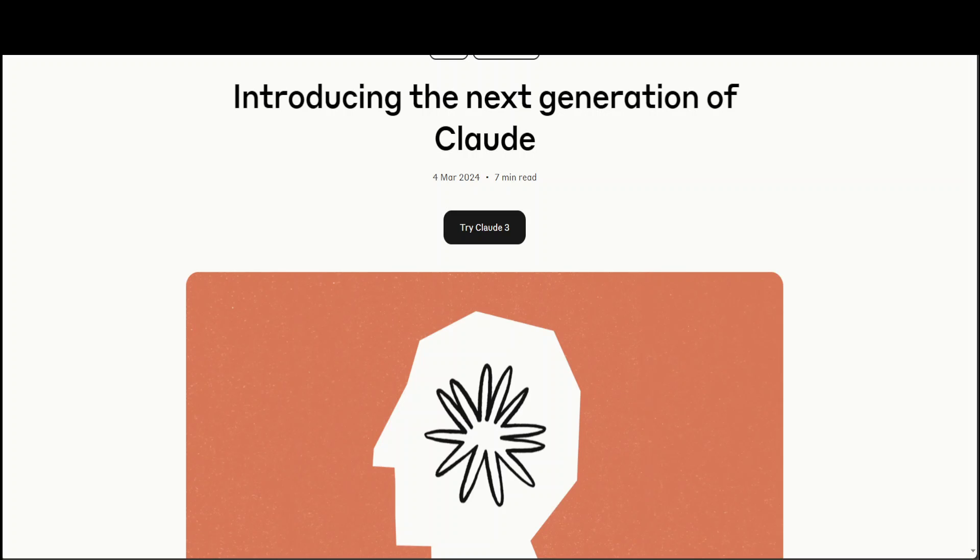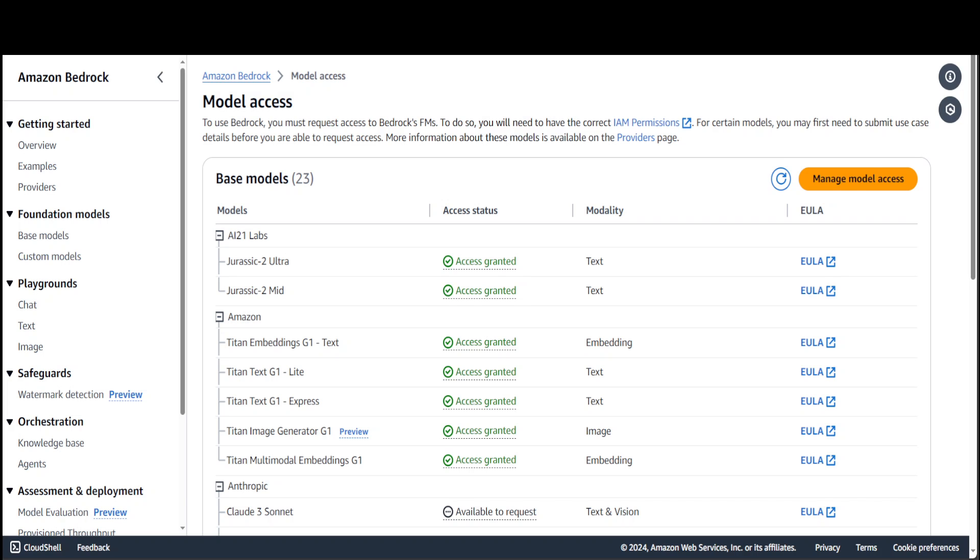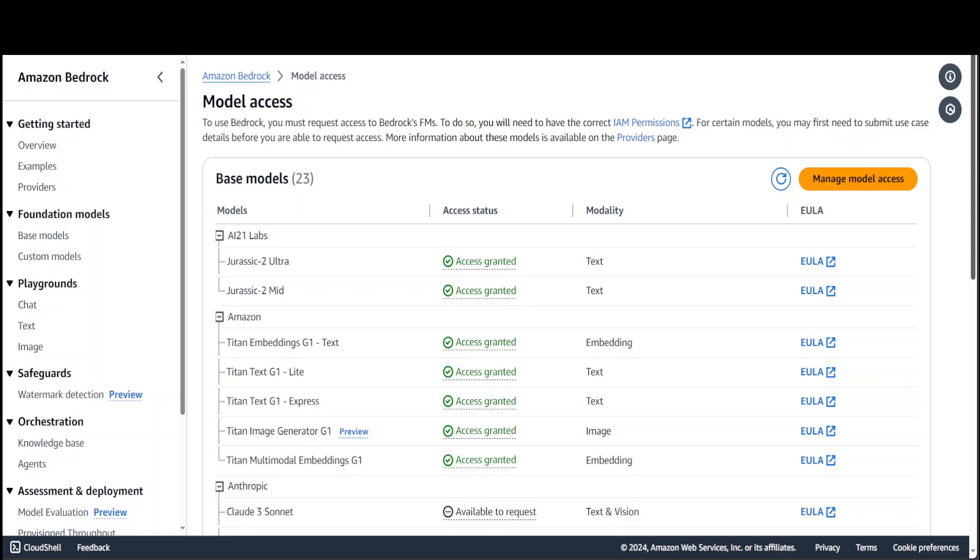So let's get started. As I said, I'll be using Amazon Bedrock for it. Let me take you to my AWS account where we will enable Haiku and then use it. Login to your AWS account then go to Amazon Bedrock service.